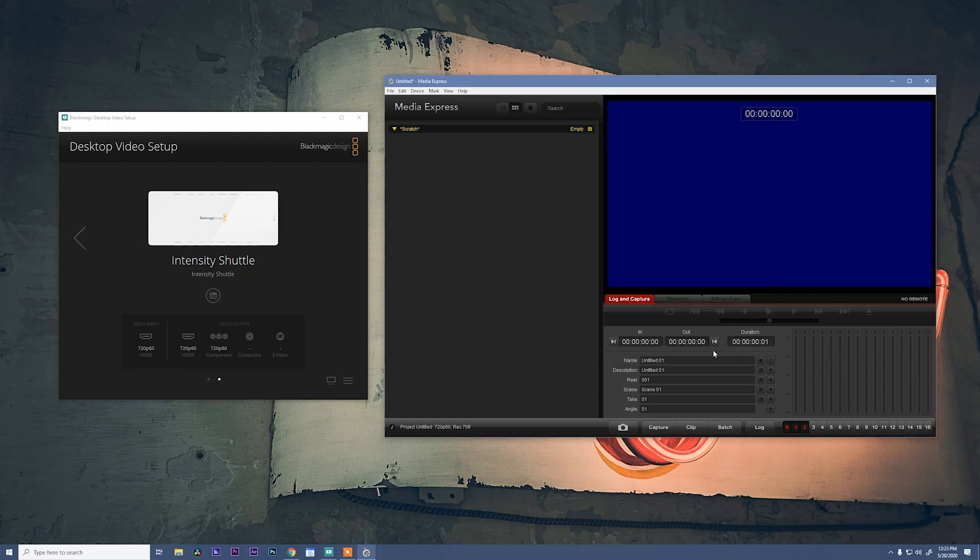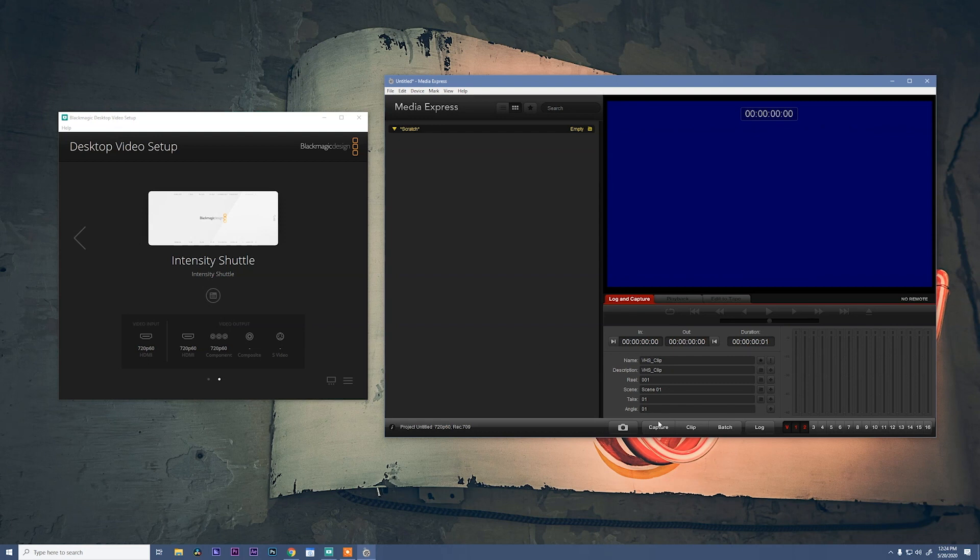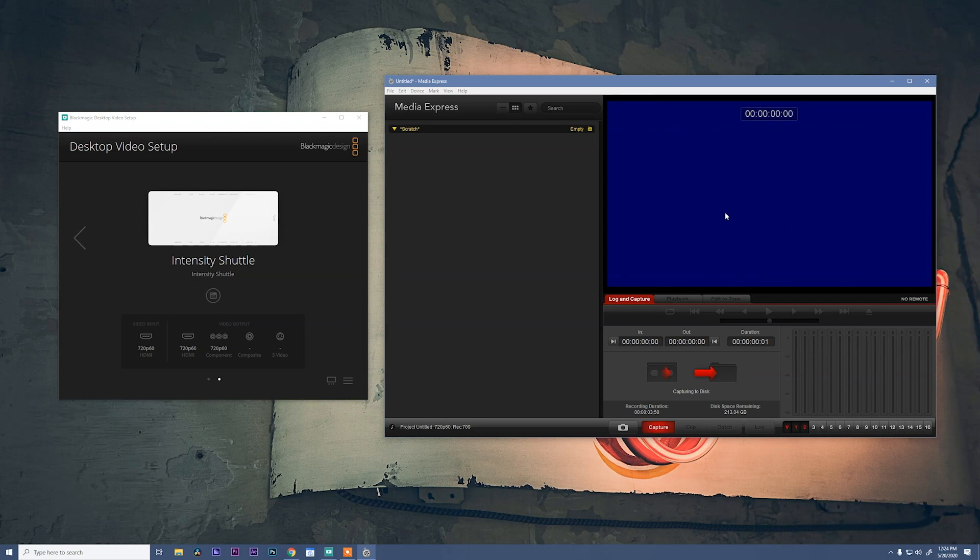Now we can come down here on the description and type VHS clip whatever you want to call it and then hit the plus button. It'll change the name to this. And if we go down to capture, we can click capture. The arrows say that we're capturing. Right now we're just capturing this blue screen. But I'm gonna press play on the VCR and we'll be ready to rock.